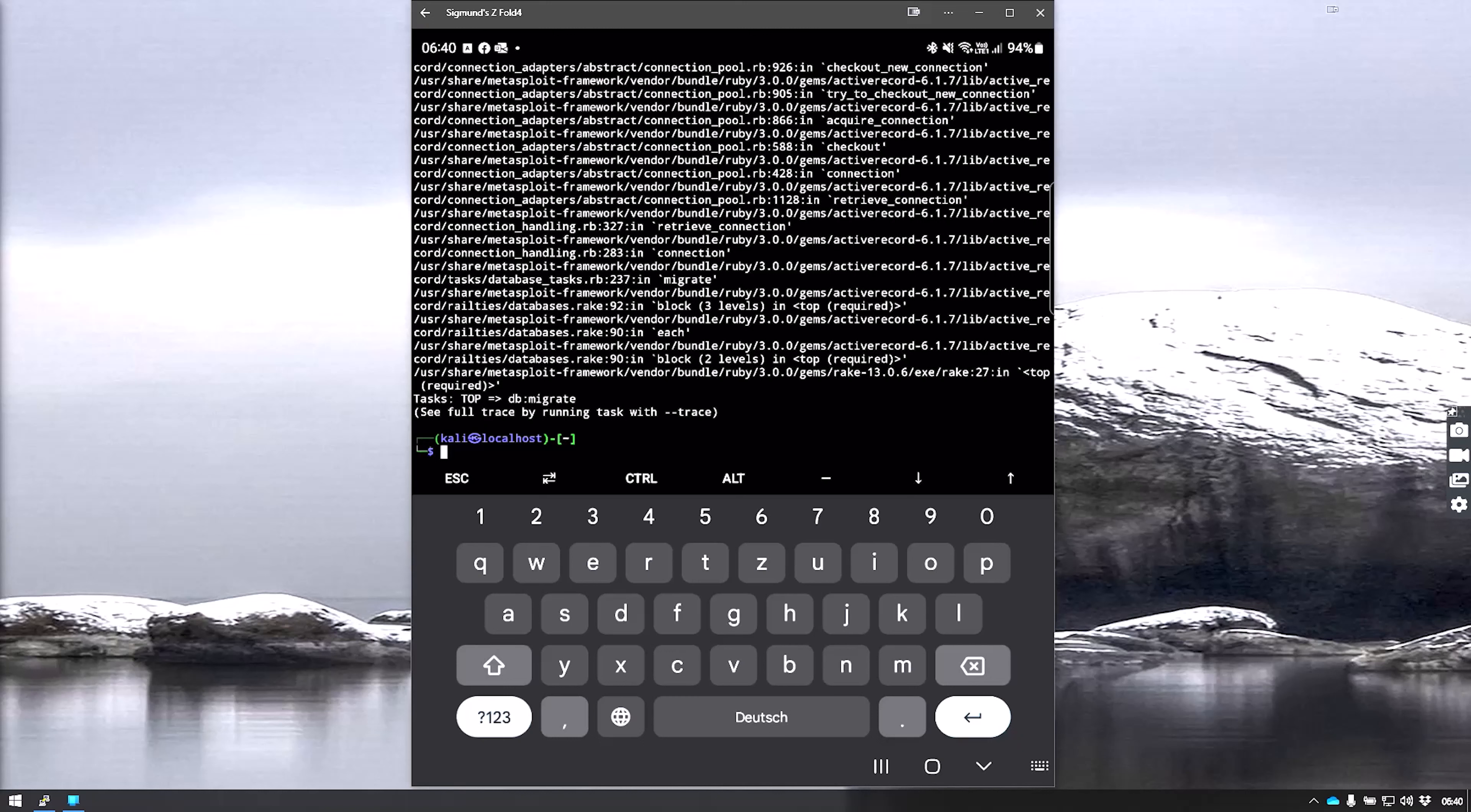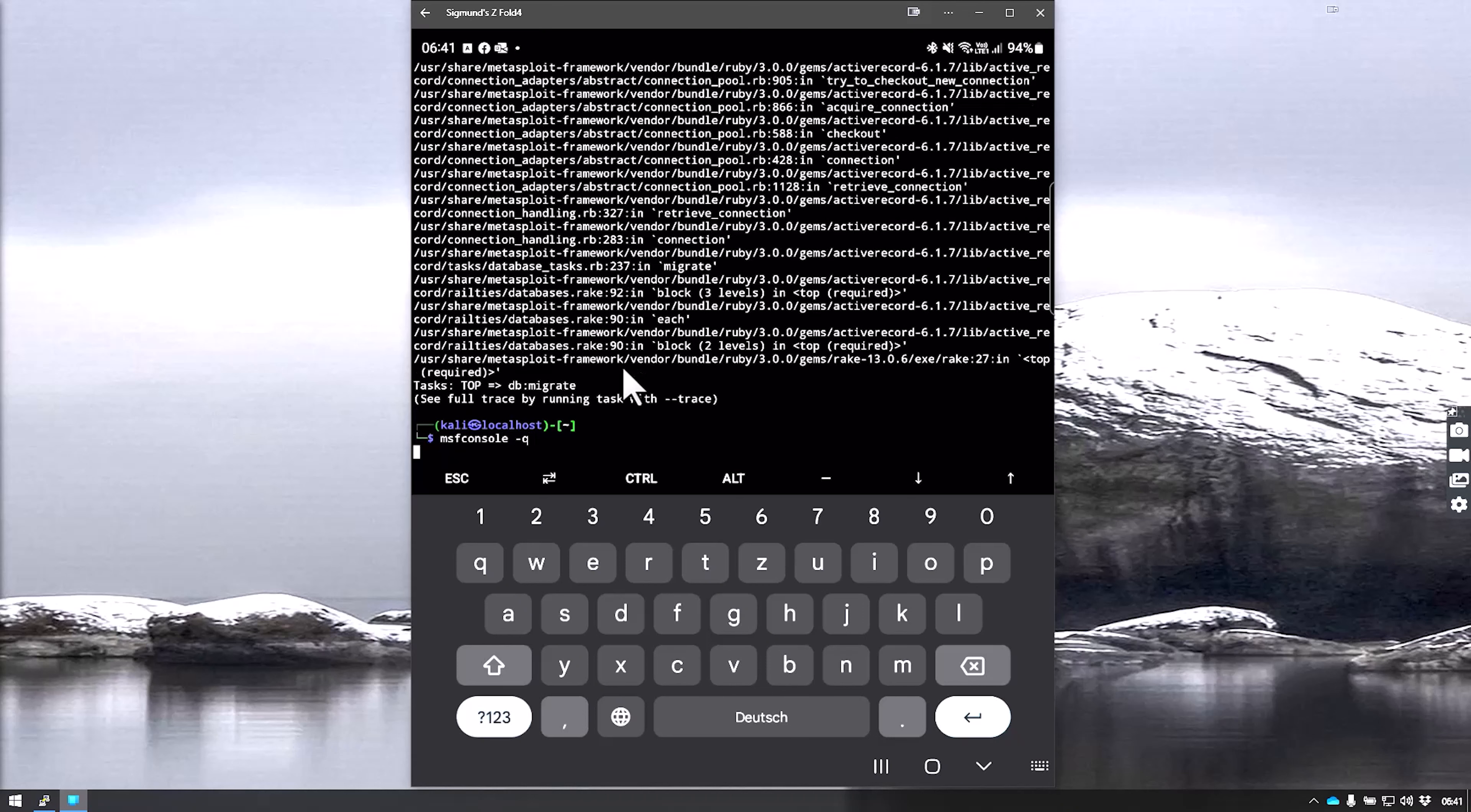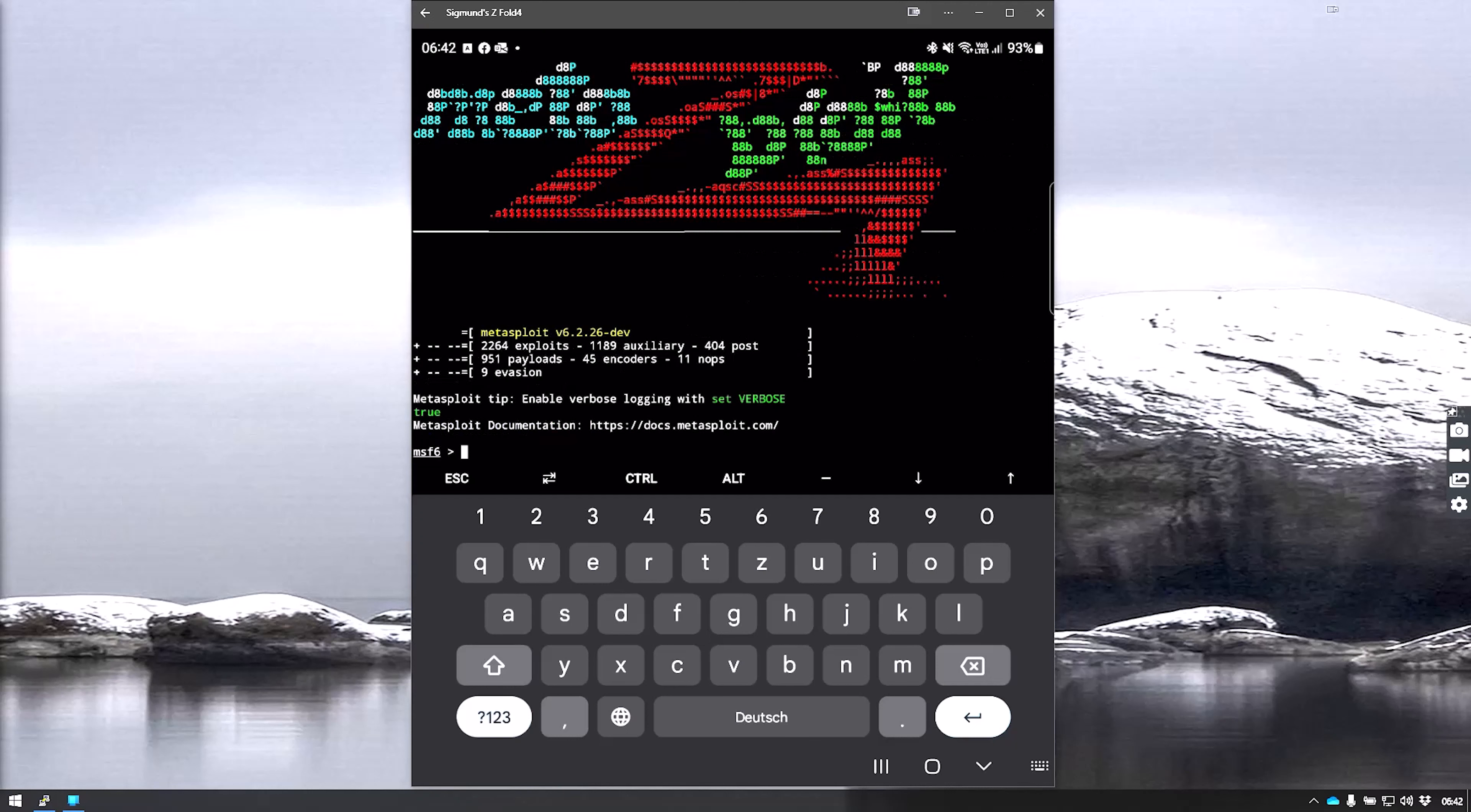The next step is to run the console, which is very simply done by msfconsole. This will start up the very familiar Metasploit framework.